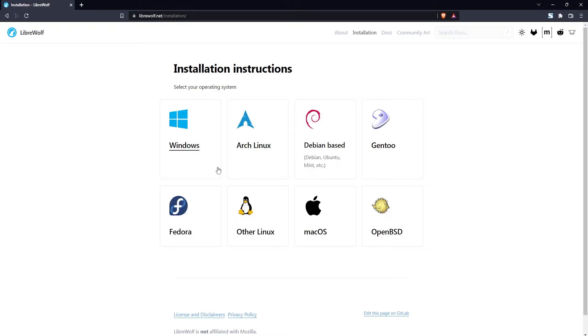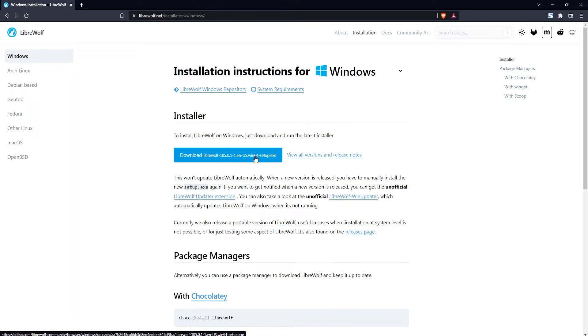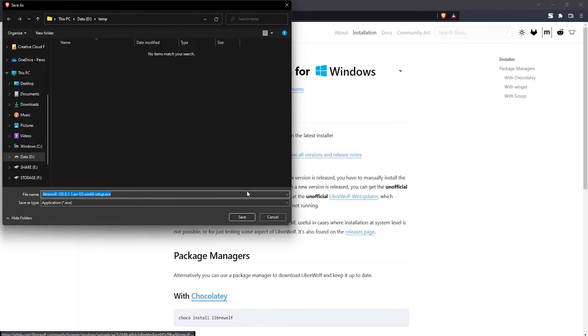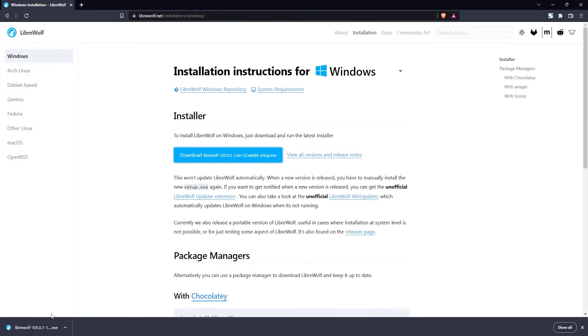If you want to install it for Windows just go ahead and click on Windows. Then click on the download LibreWolf setup button and save the installer to your hard drive. Just wait for the file to download and once the download is complete just open the installer.